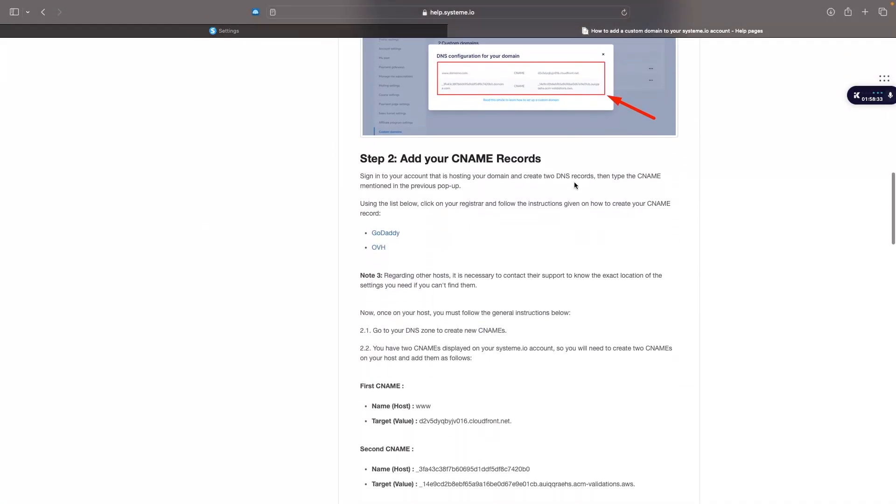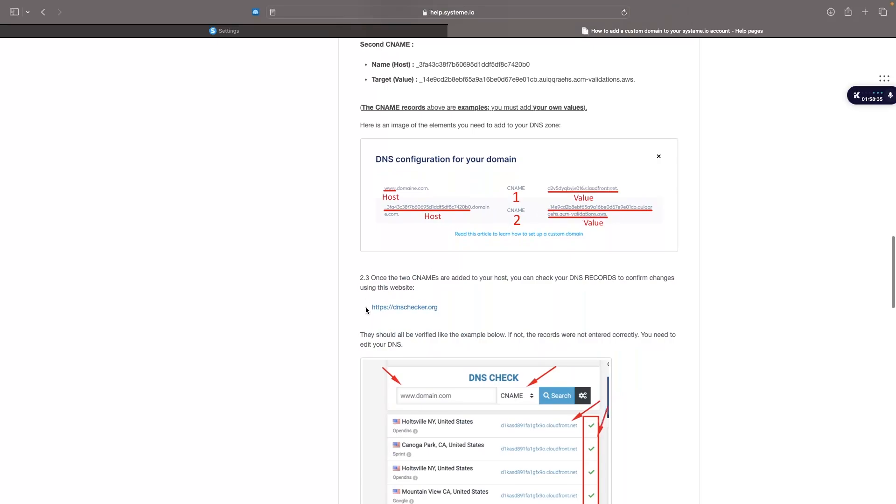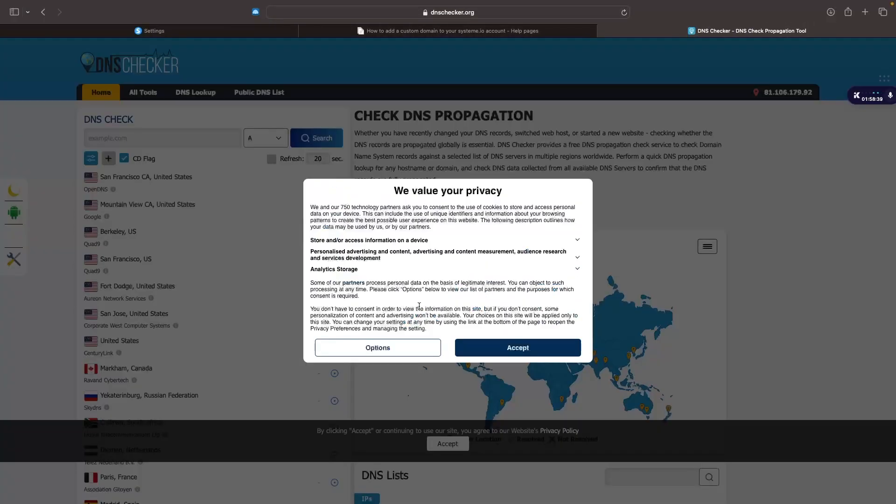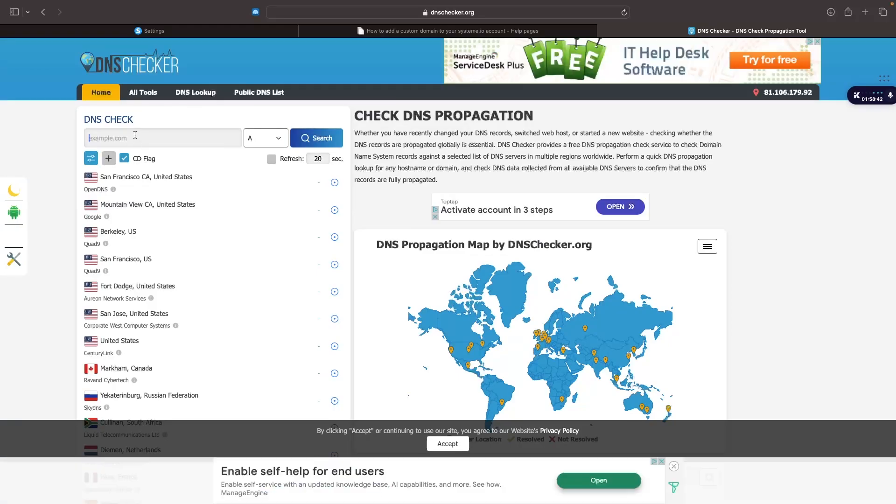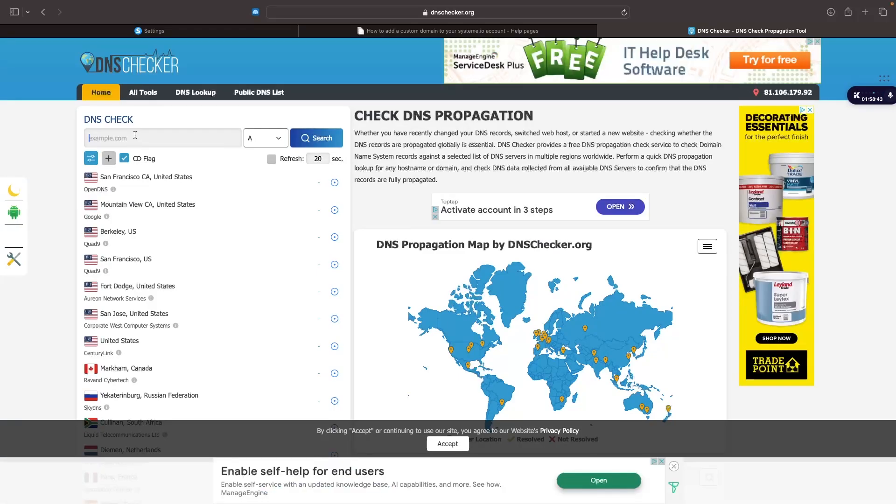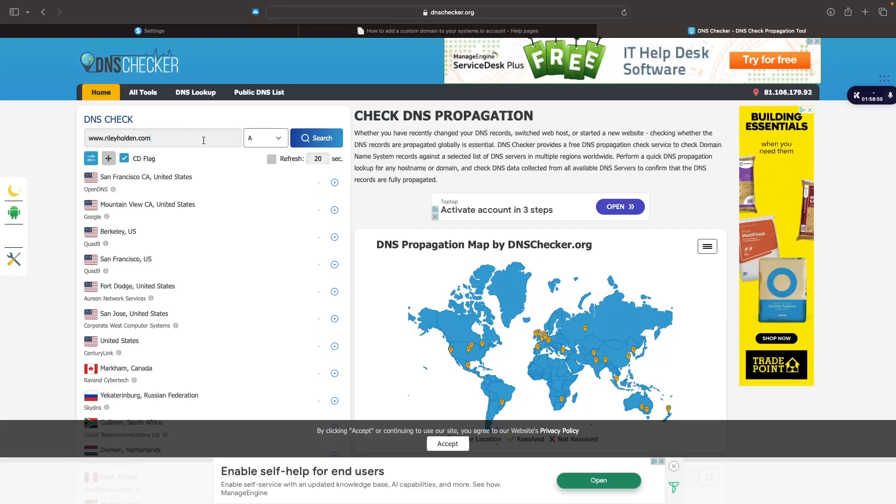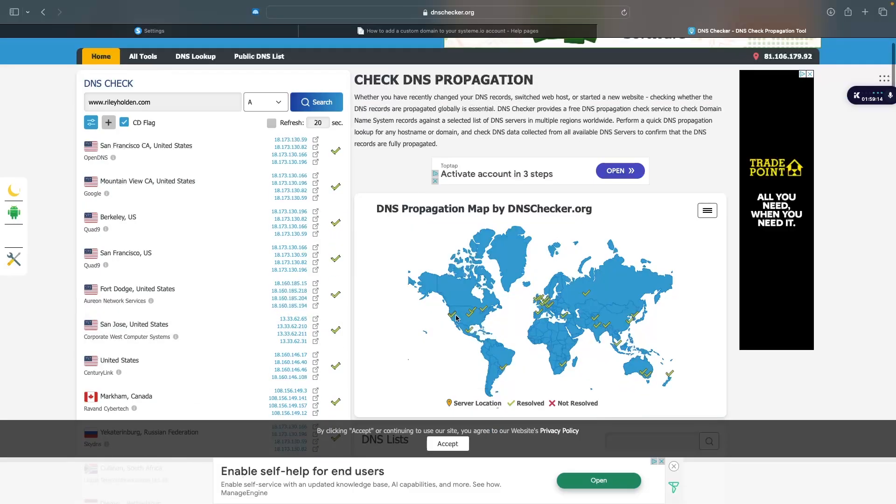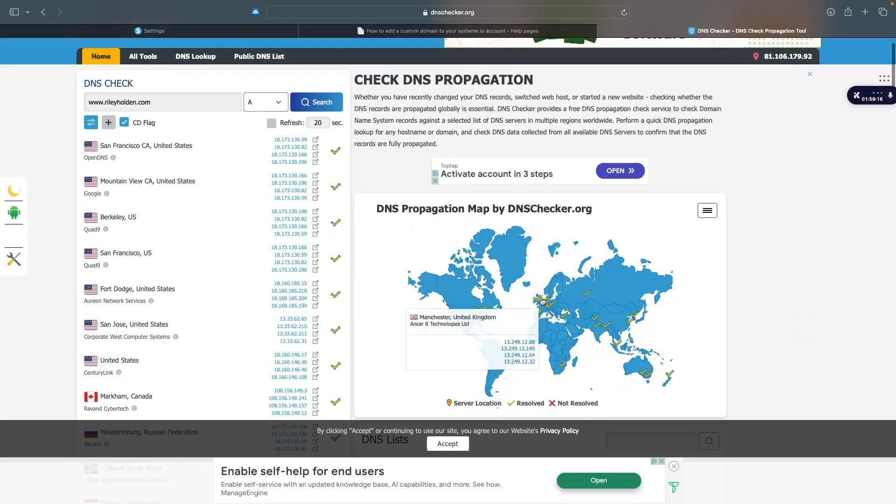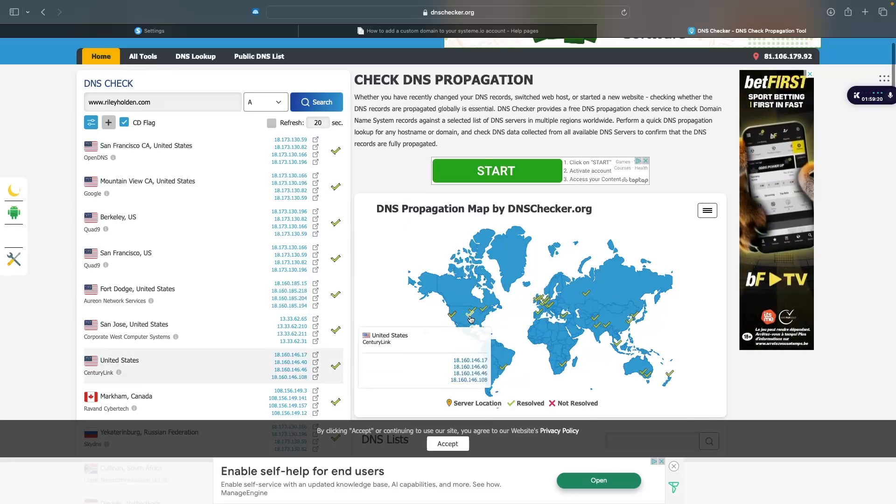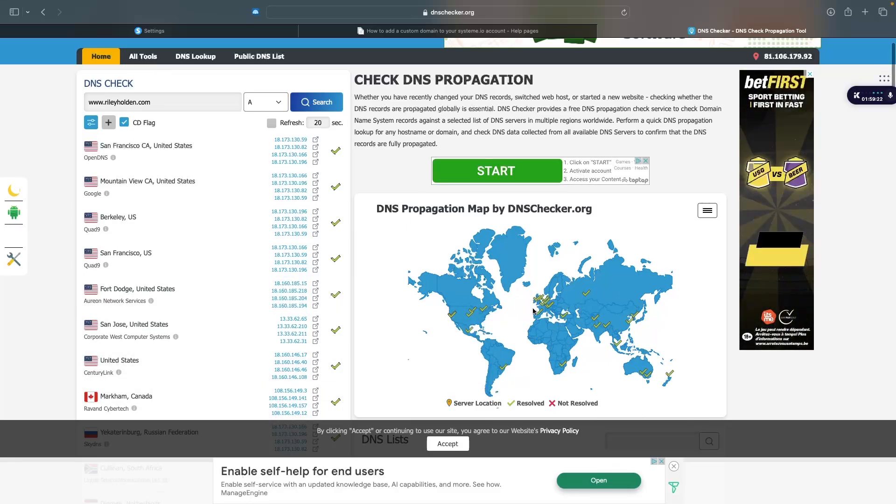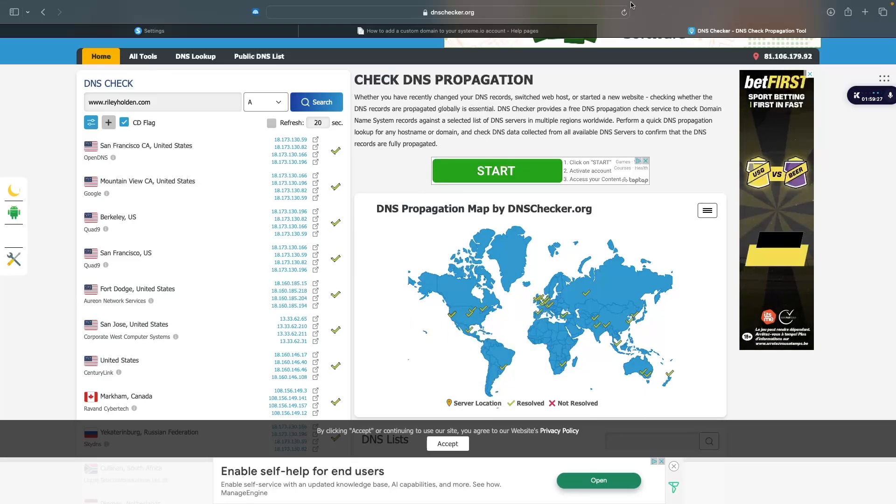So we just want to scroll down and you should see a link right here for dnschecker.org. So we click into this and then all we are going to do is enter the domain up here. So I'll go www.rileyholden.com and search. As soon as you see just one single check mark, even if all of these are crossed off, as soon as we have one single check mark, you set this up correctly and then the rest of these are slowly going to turn to check marks as your domain propagates.